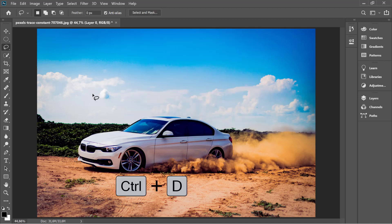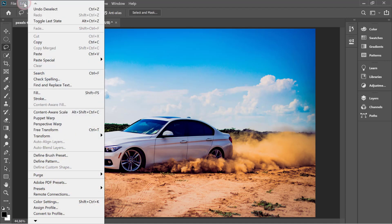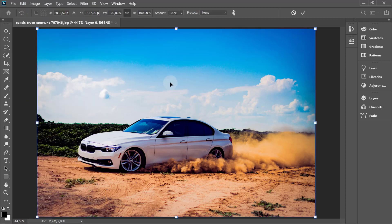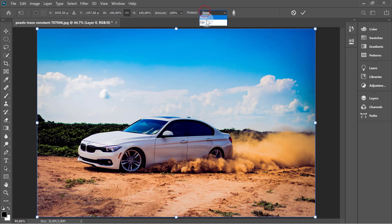Press Ctrl+D to deselect it. Go up to the Edit menu and then down to Content-Aware Scale. In the Options bar, under Protect, choose your saved selection.